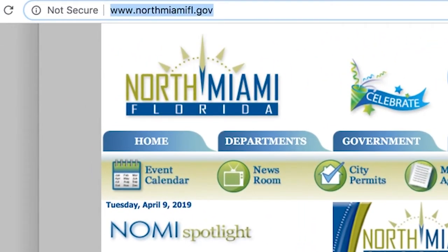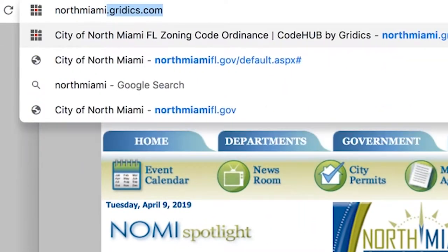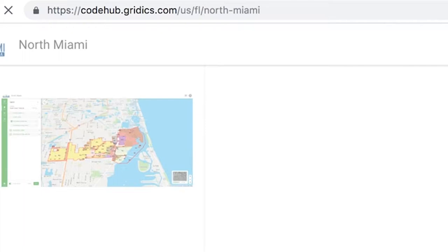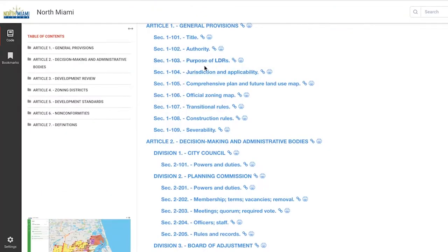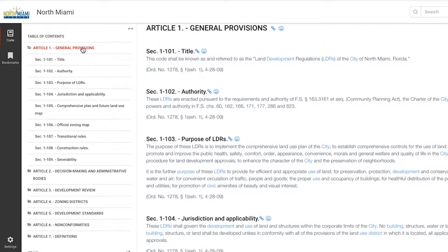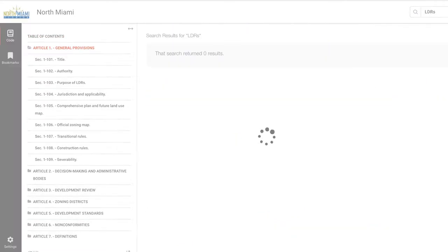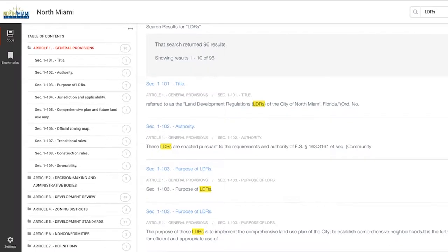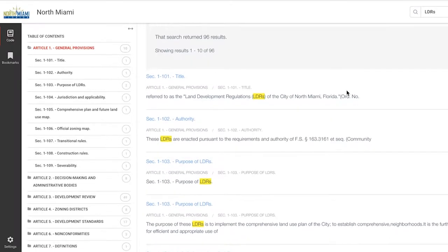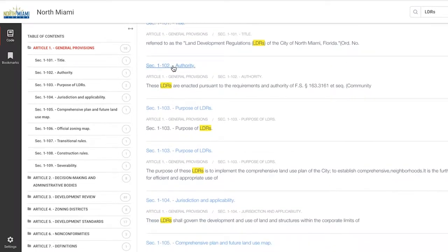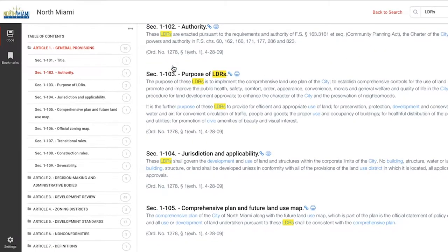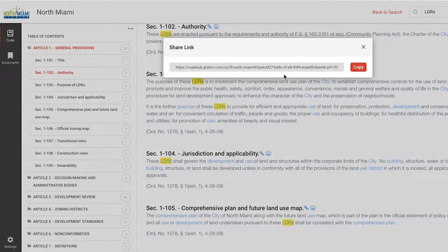To access the ordinance text, visit northmiami.gridix.com. From here, you can easily drill into sections of the code using the table of contents and the navigation pane on the left. To search the text, start typing in the top bar and click search to view the results. Within individual sections of text, you can easily save and send links to your contacts as well.